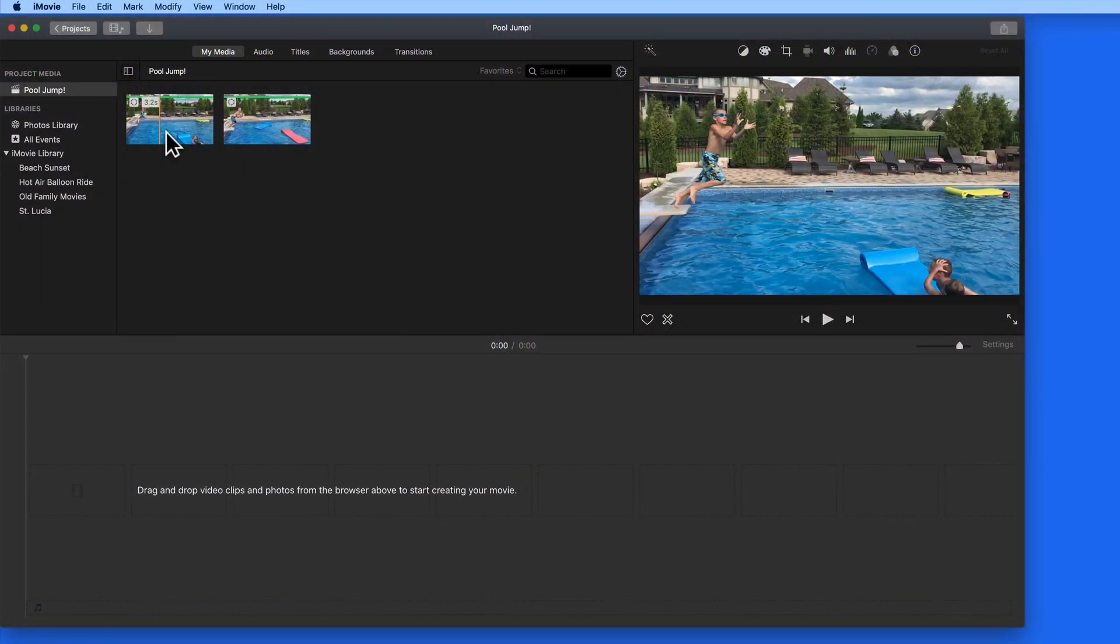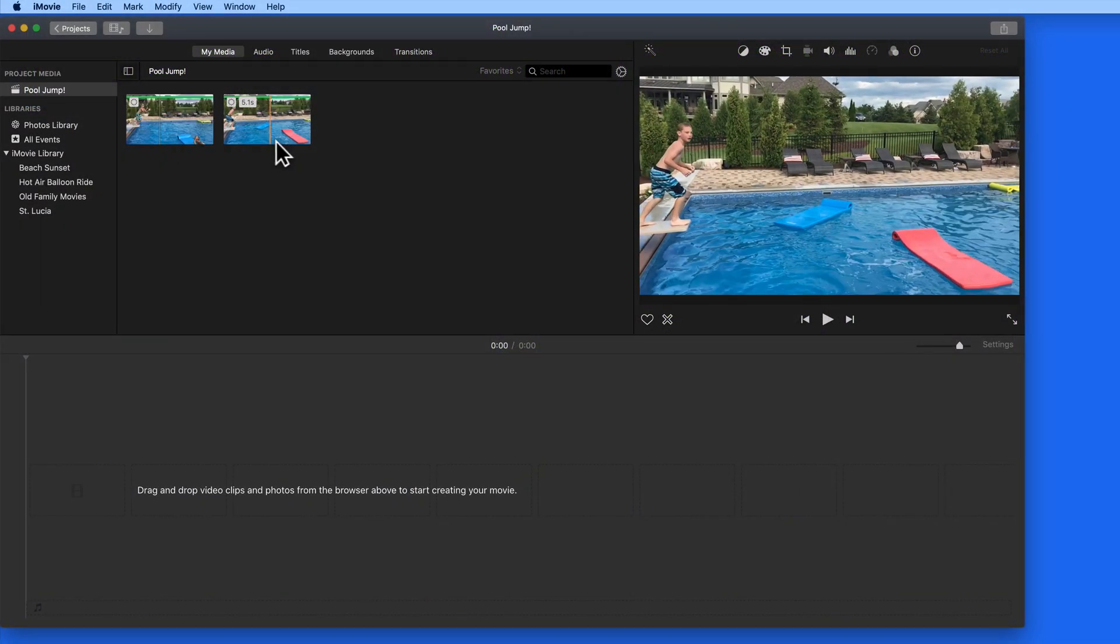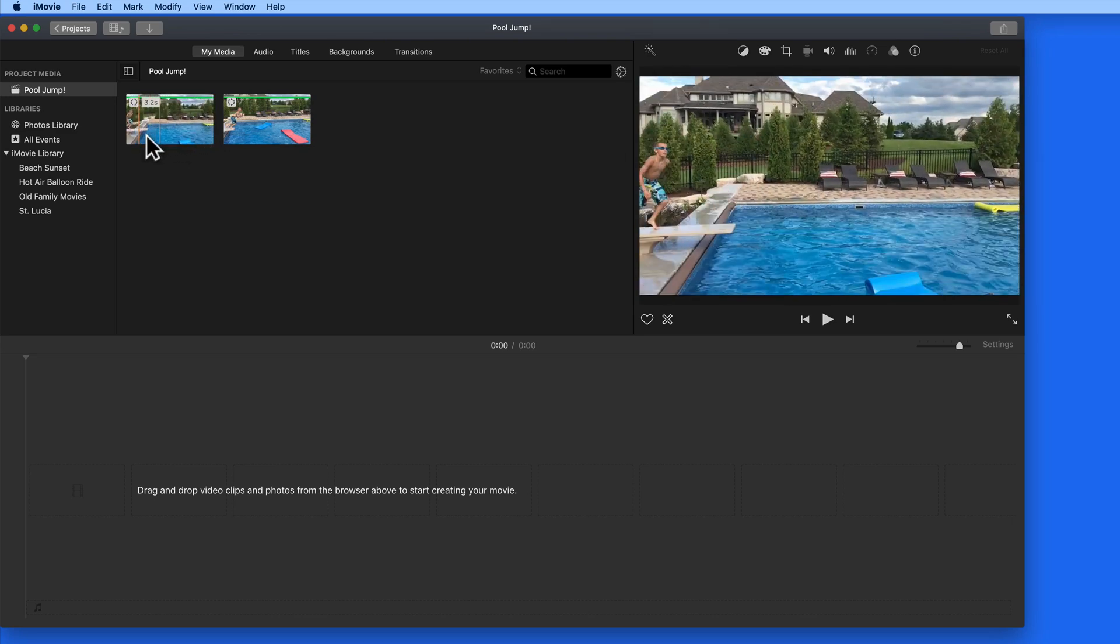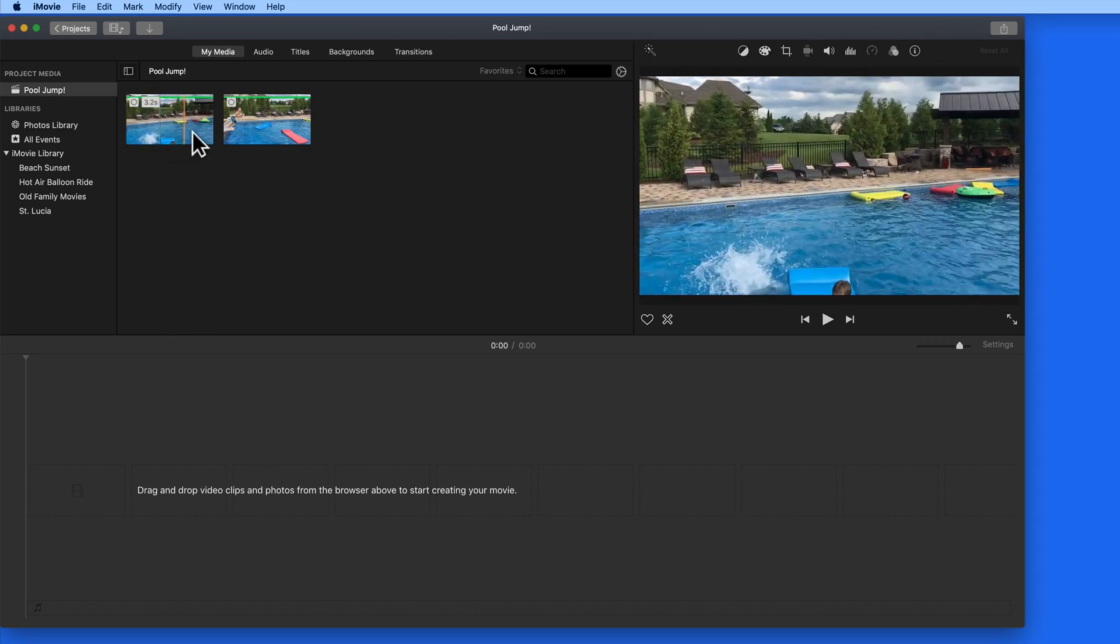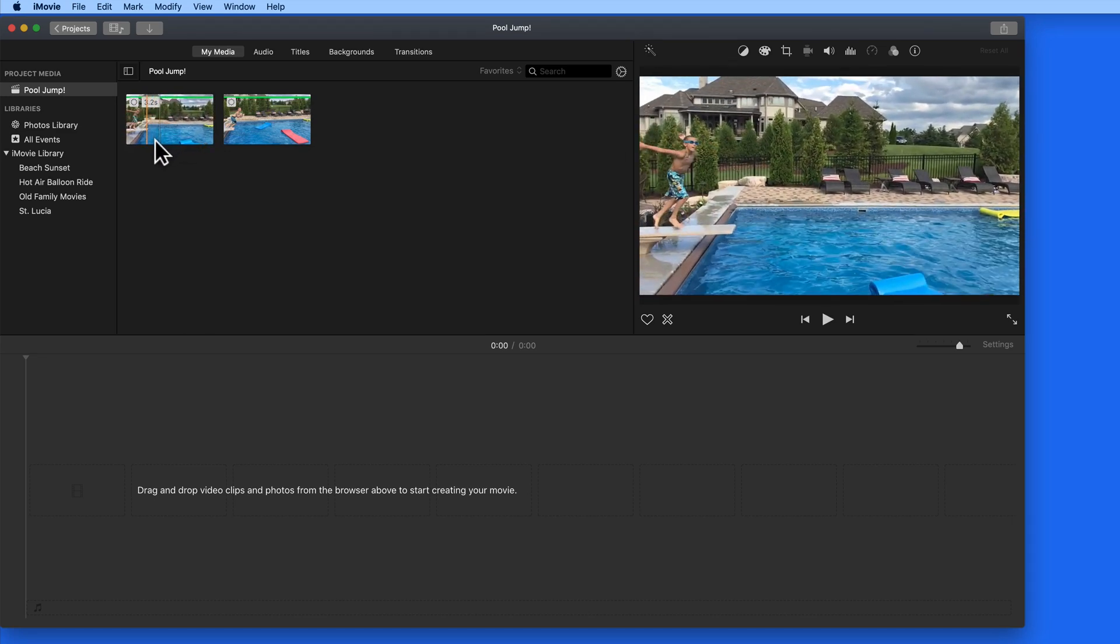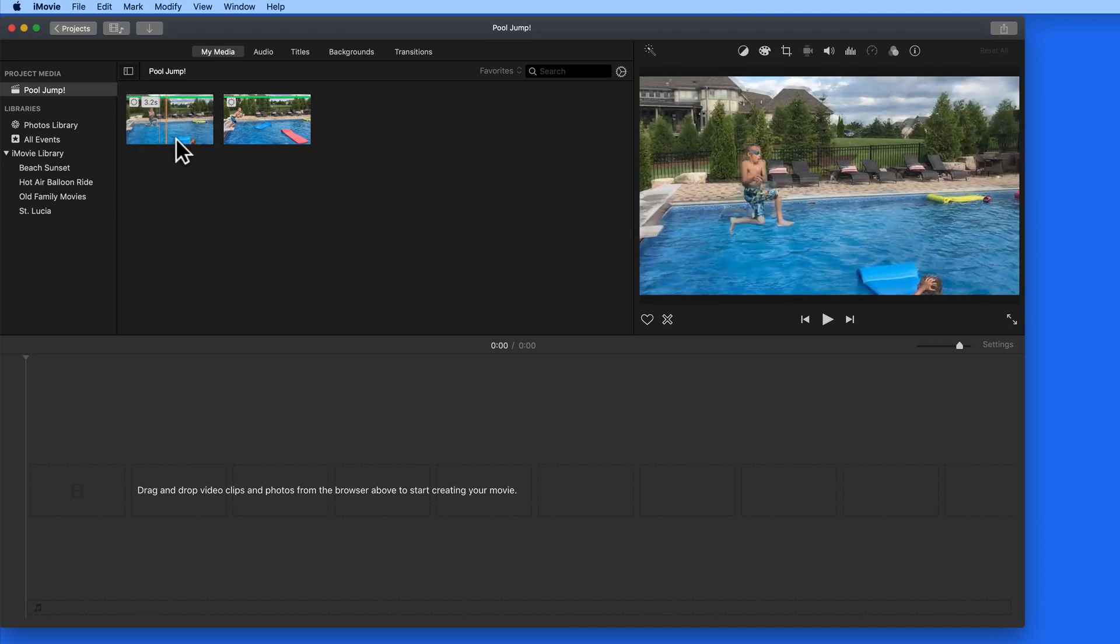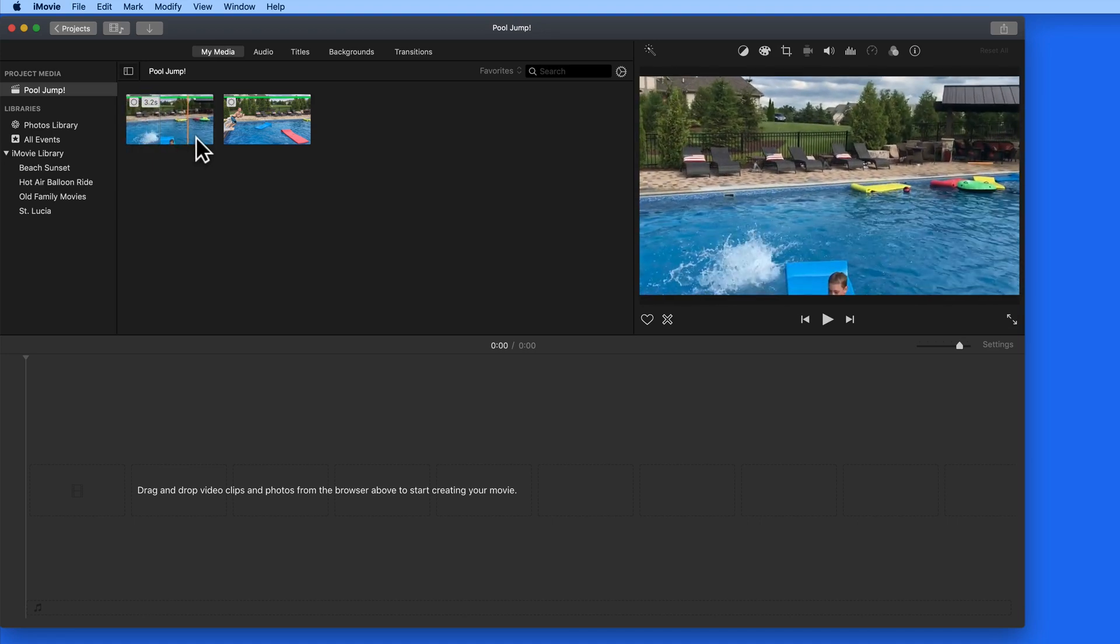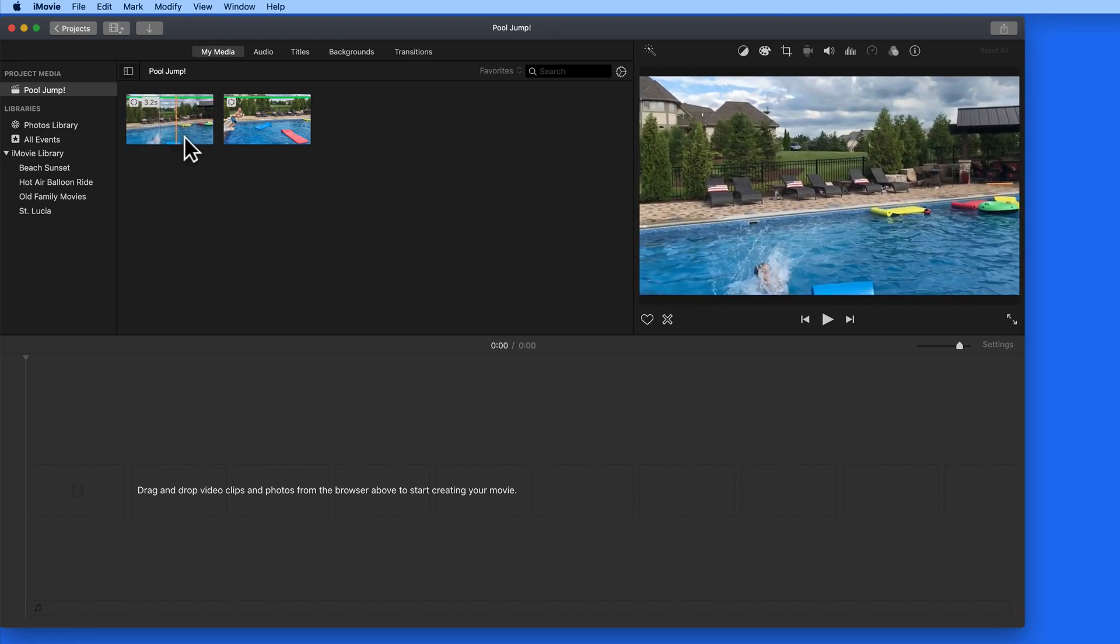In this lesson, we're going to work with an action shot that was taken at a high frame rate in the slow-mo setting on an iPhone. The higher the frame rate, the more the video can be slowed down.